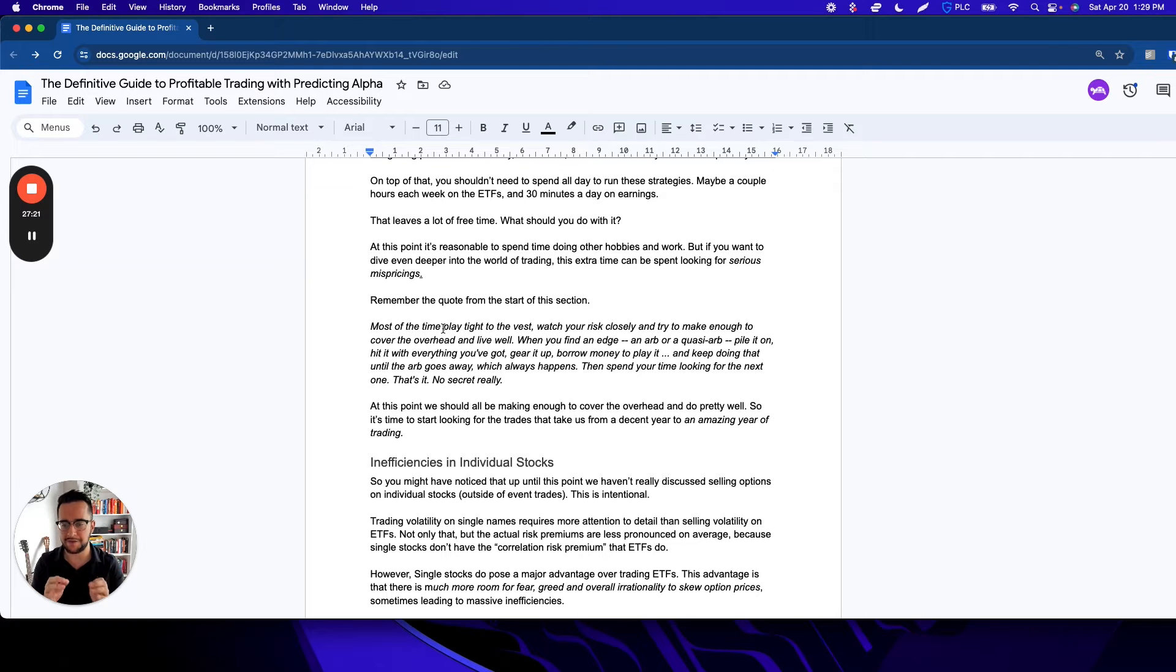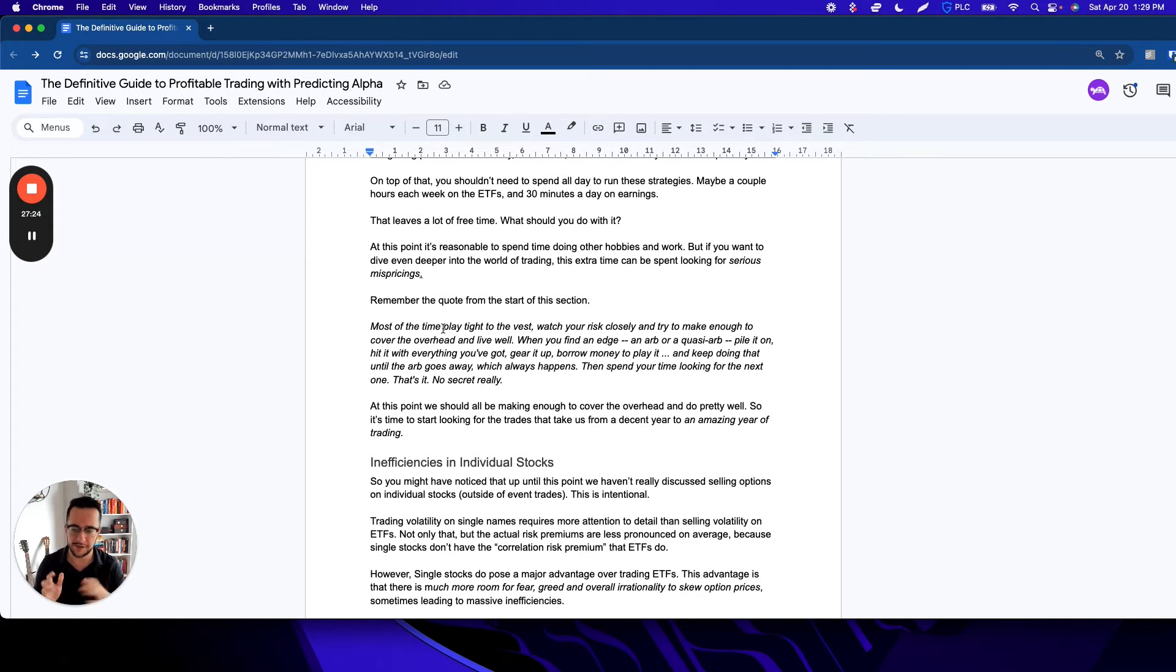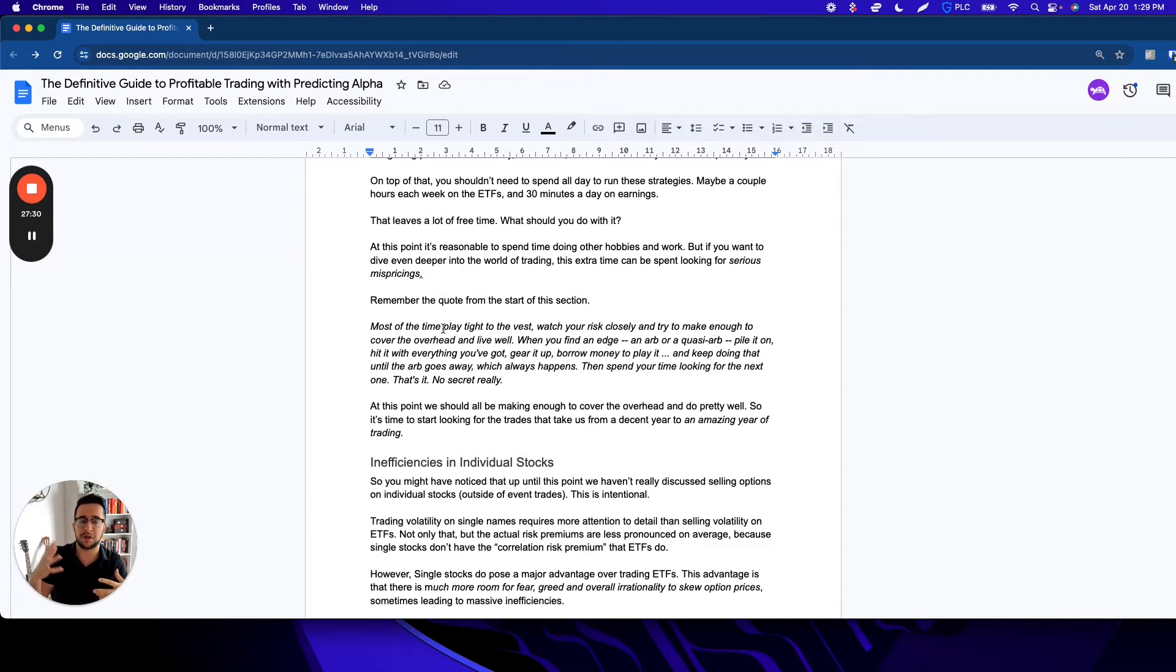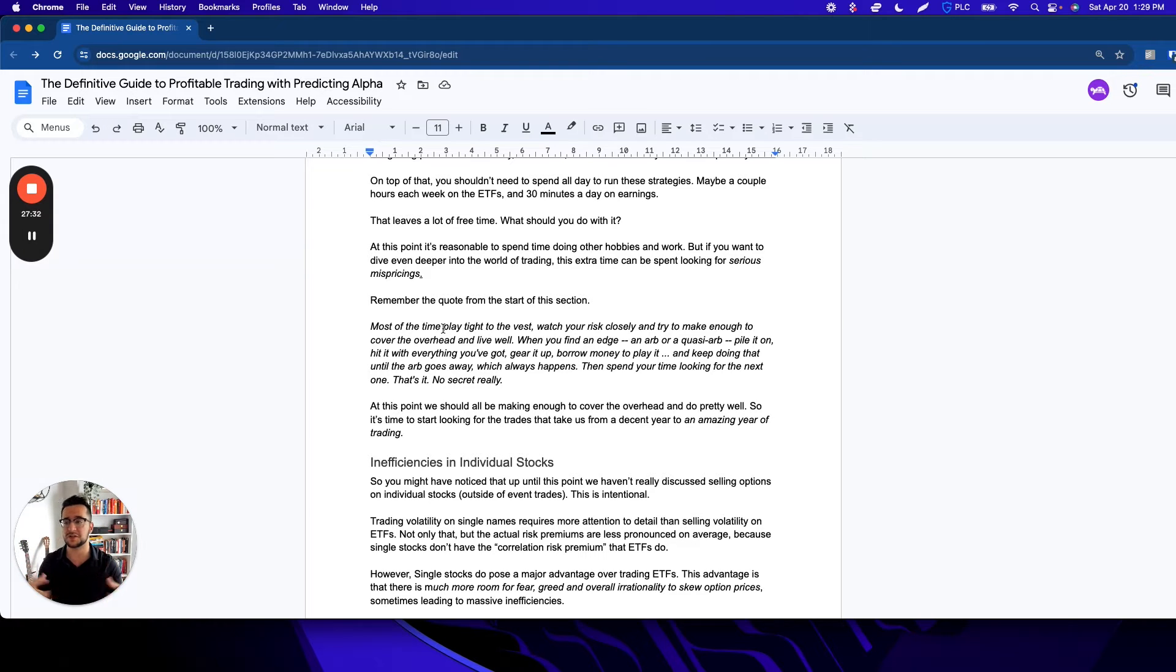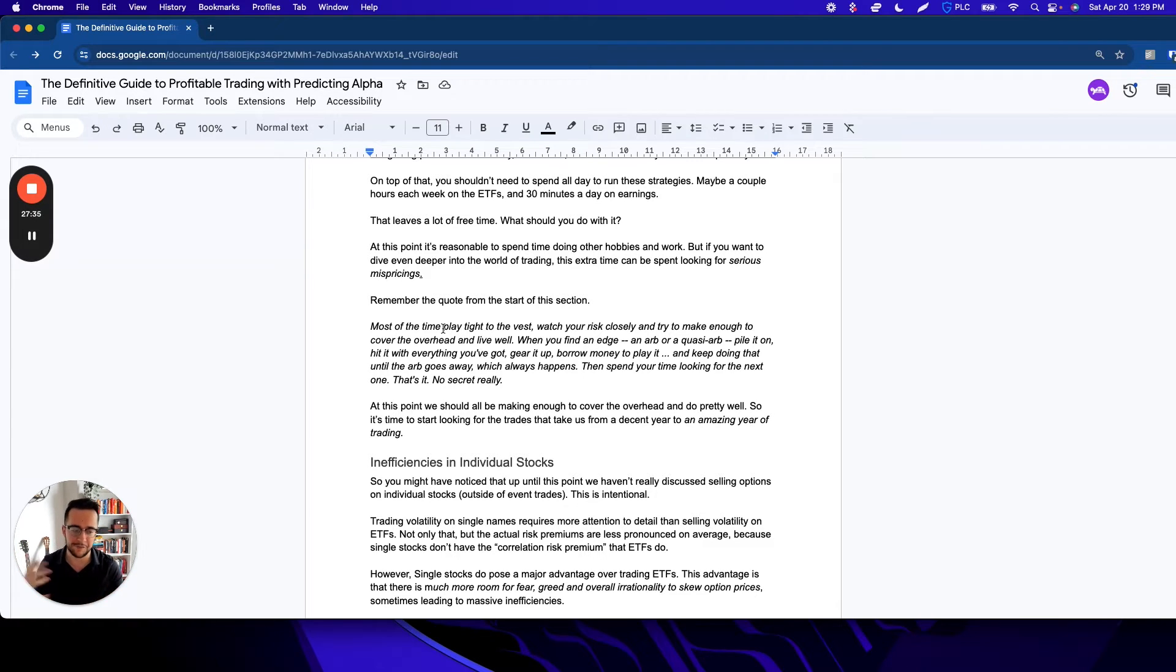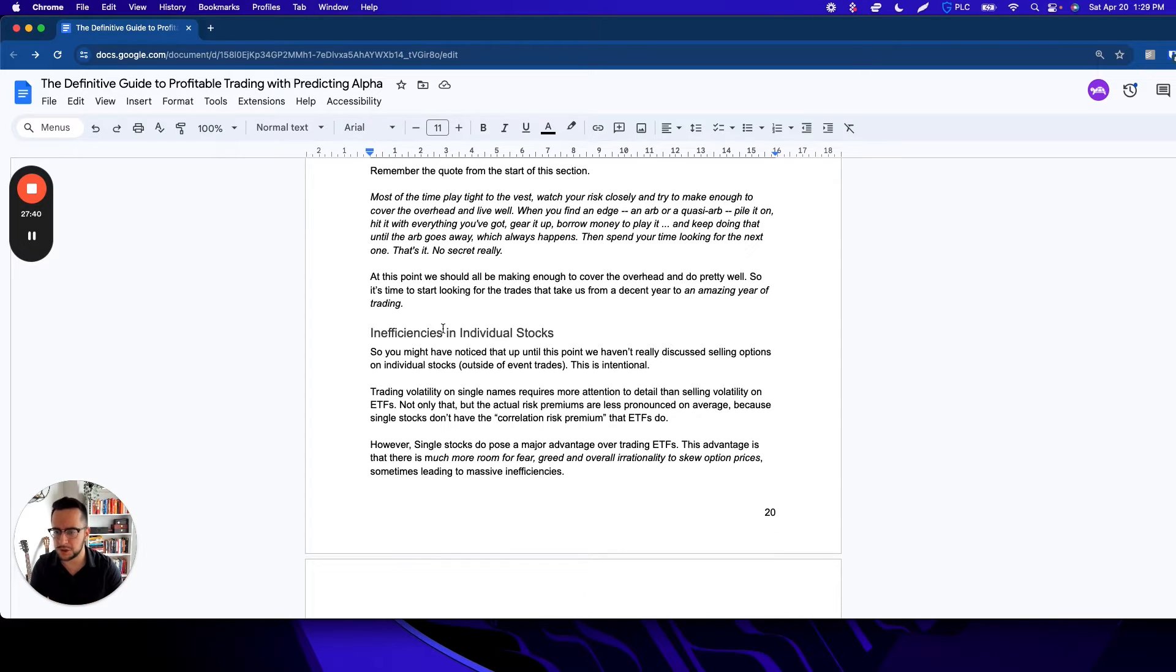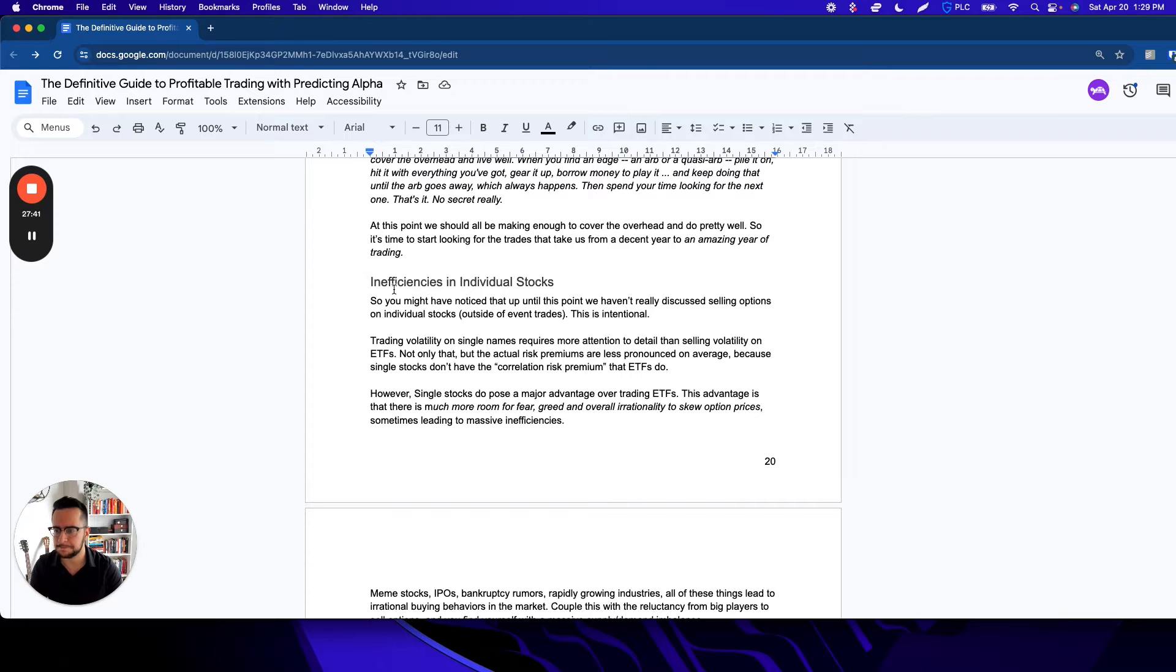At this point, you're playing tight to the vest, making enough to cover your overhead and live well. But when you find an edge, like an ARB or quasi-ARB, this isn't something you stumble across randomly. This is the result of actively looking for things—actively looking for inefficiencies and one-off situations that are weird. That's what we're going to talk about now.